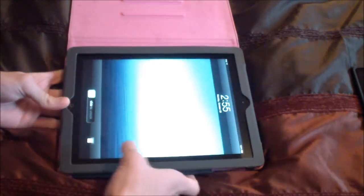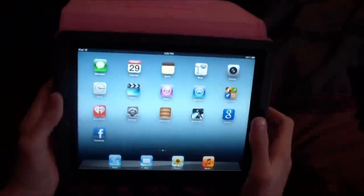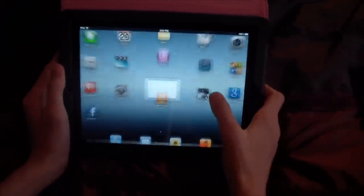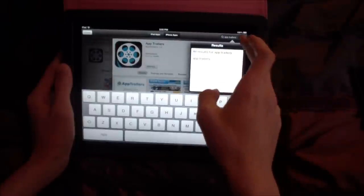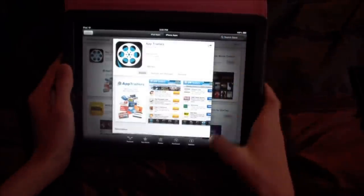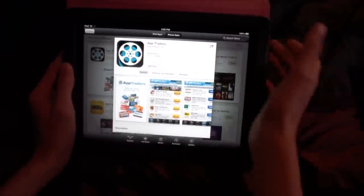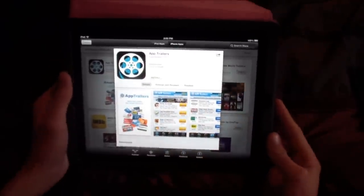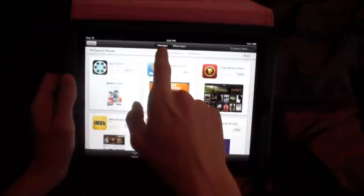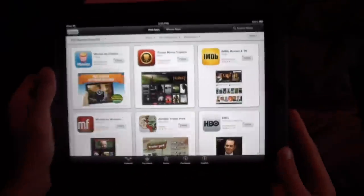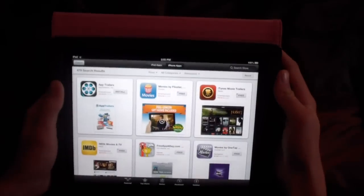First thing you're going to do is get on the App Store. I already have it up — I'll show you. You're going to search the store. You'll find it; it looks like this, it's AppTrailers. Normally on the iPad it will come up with all iPad apps, so I had to click on iPhone apps to find it because it's made for the iPhone.